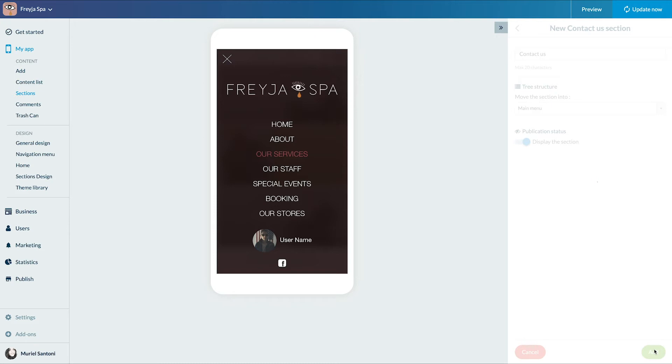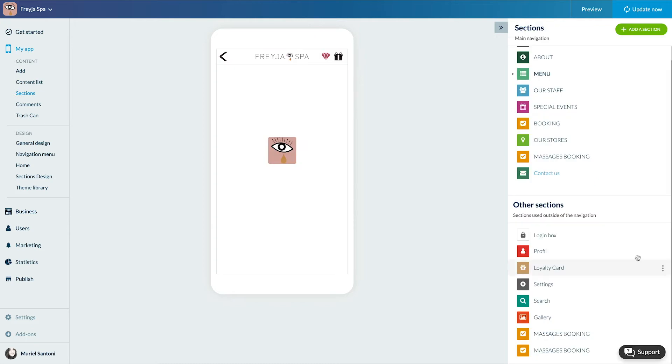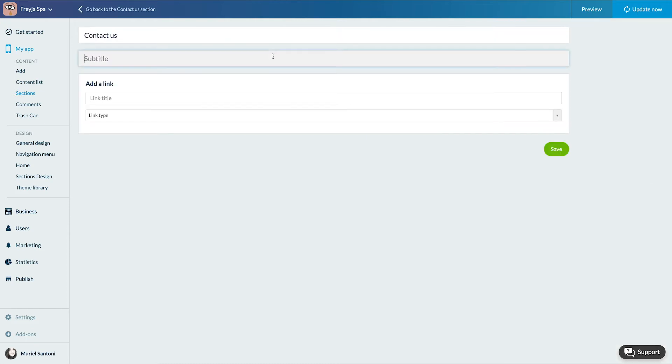Let's edit its content. Here I can add a subtitle and links.